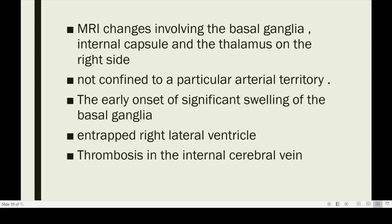Features supporting this diagnosis were that the infarction was not confined to a particular arterial territory — it involved the basal ganglia, internal capsule, and thalamus on the right side. The basal ganglia and internal capsule are typically supplied by perforators of the middle cerebral artery, while the thalamus in most people is supplied by the posterior circulation. The early onset of significant swelling of the basal ganglia is more suggestive of venous infarction. The entrapped right ventricle was secondary to edema and mass effect causing obstruction at the foramen of Monro, and there was evidence of thrombosis of the internal cerebral veins on CT and the DRIVE sequence.